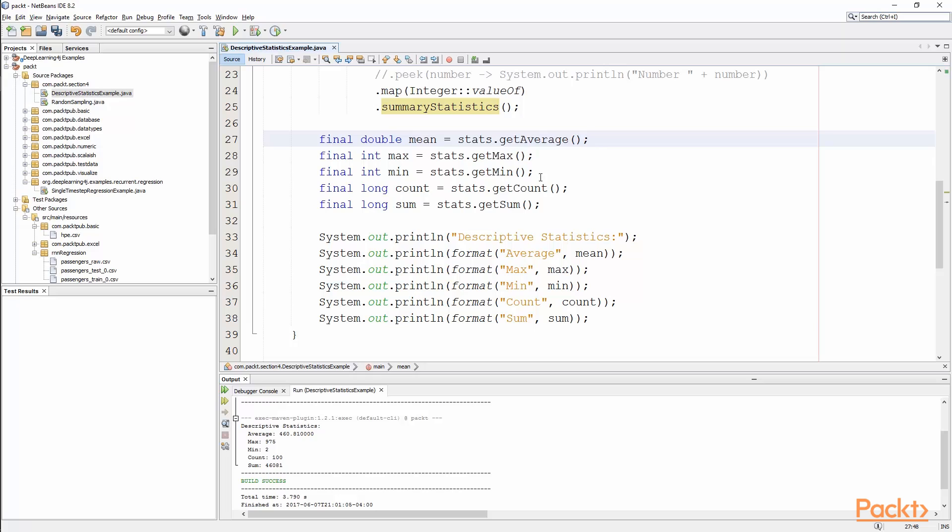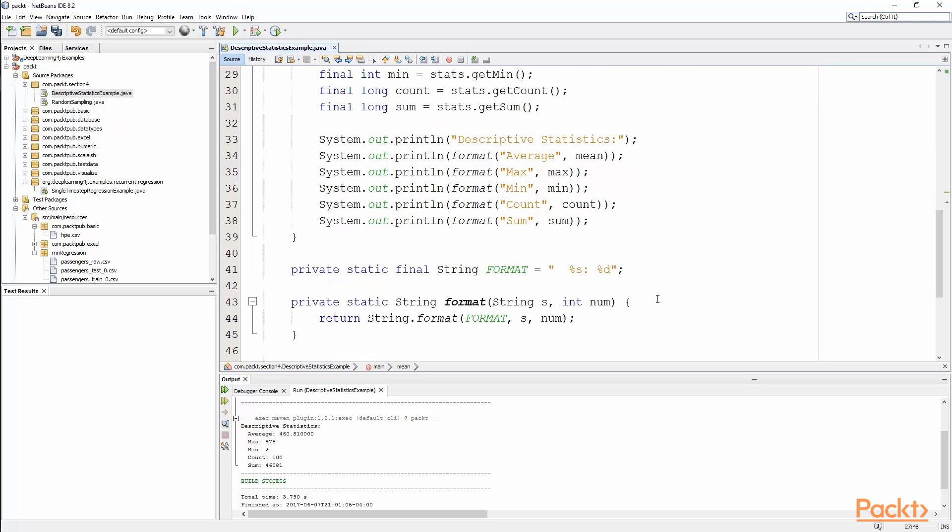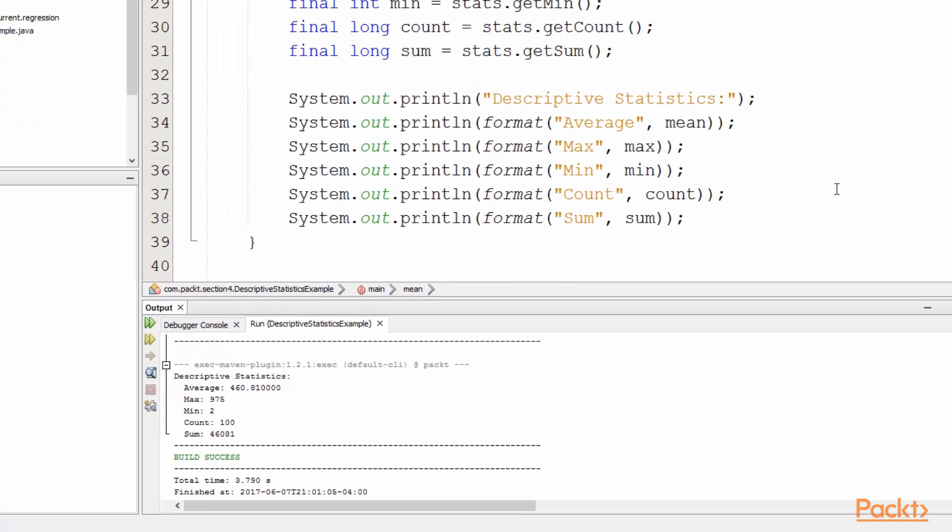We got the average max min count. And then we're just going to print each of these in a nice format so that we can take a look at them. And if we scroll down a bit, there's nothing special about our format function. We just pass it in as a format string so that we can say what it is and then print the actual number.